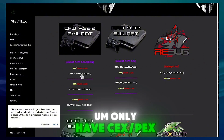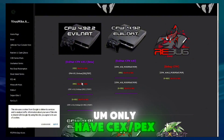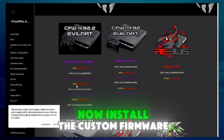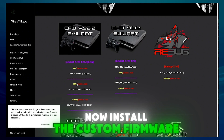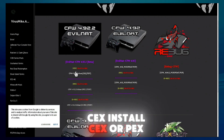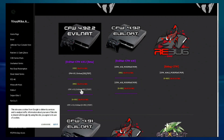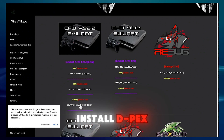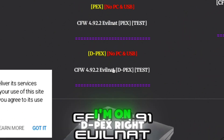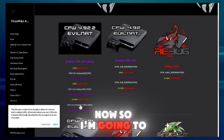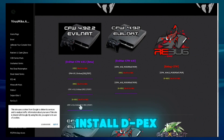They only have HEX, CEX, and DPEX. Now install the custom firmware you want — if you are on HEX install HEX, or CEX. If you are on DEX install DPEX. I'm on DPEX right now so I'm going to install DPEX.